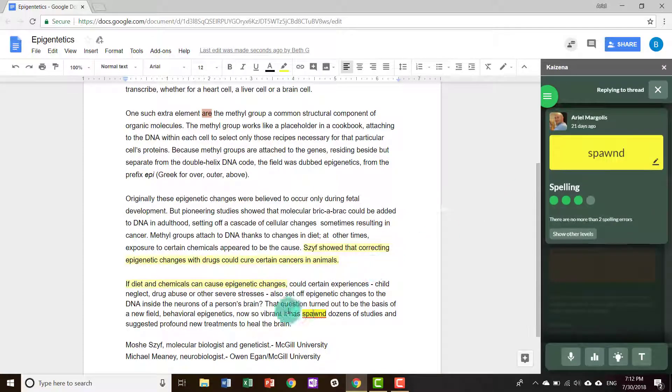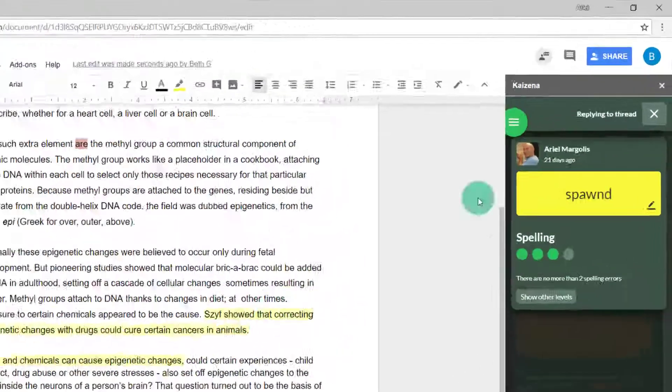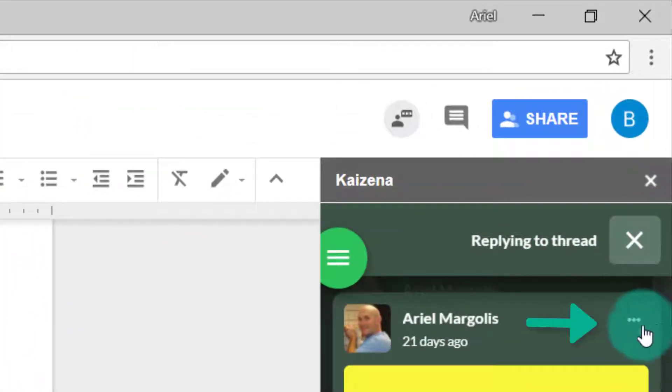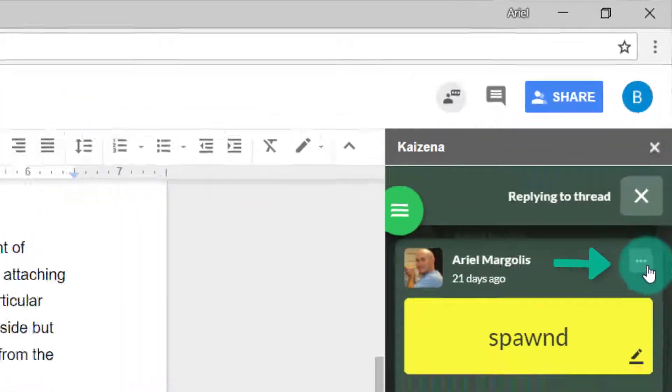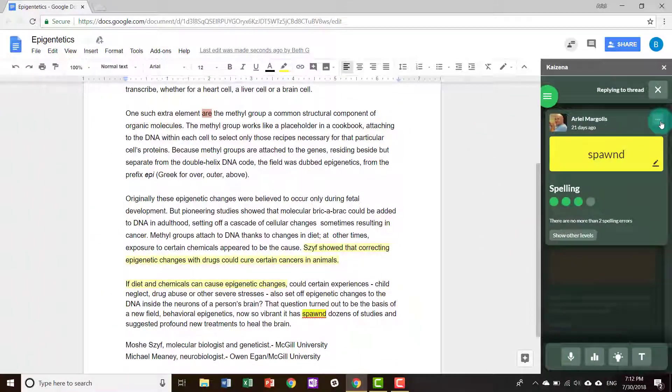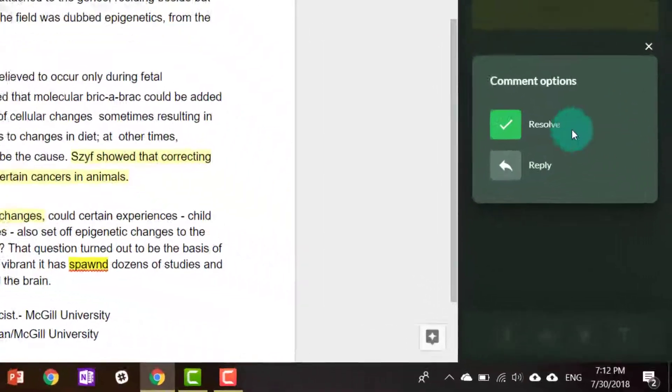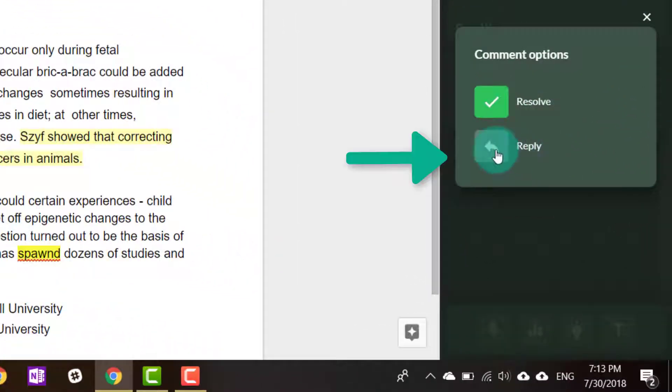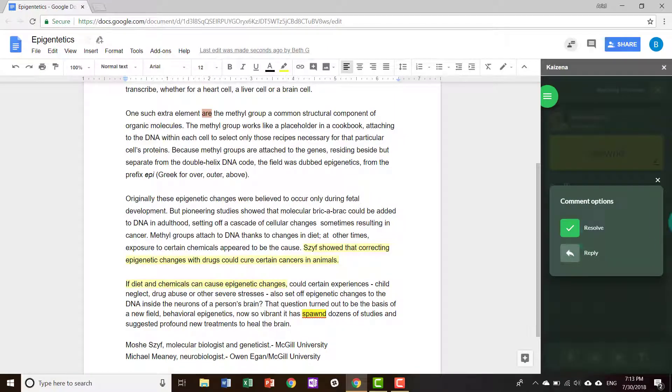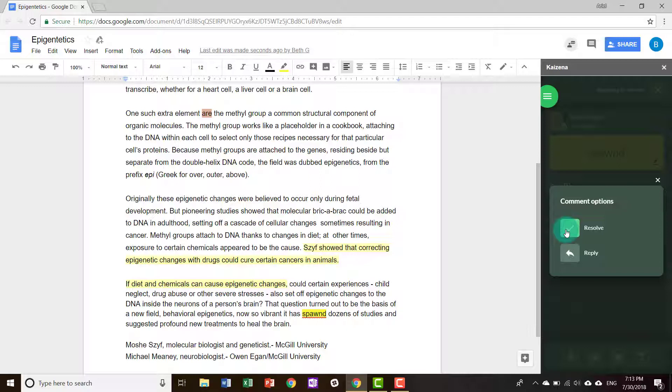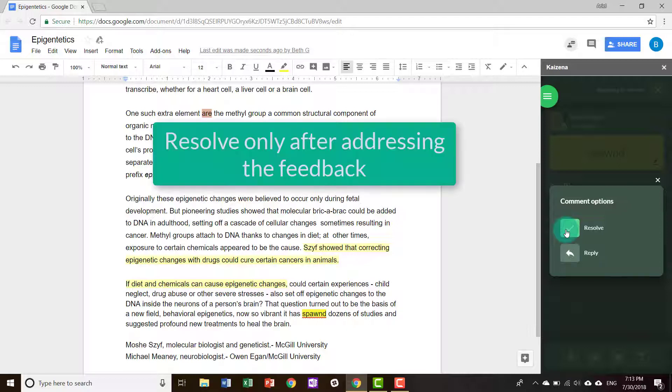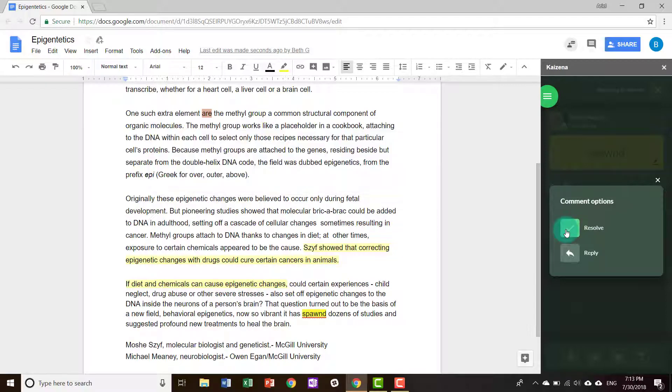With any type of feedback that you receive, there are three horizontal dots. You can reply to the feedback, meaning that you can reply to the teacher's feedback and the teacher will get your response. Or you can click Resolve. We recommend that you only click Resolve once the actions that the teacher has requested of you have been completed.